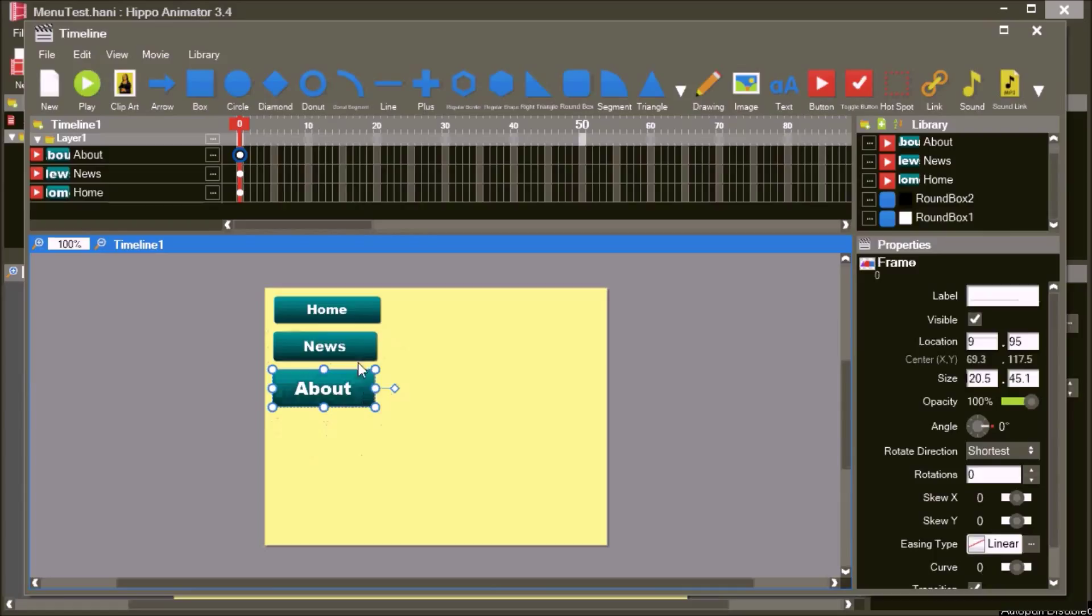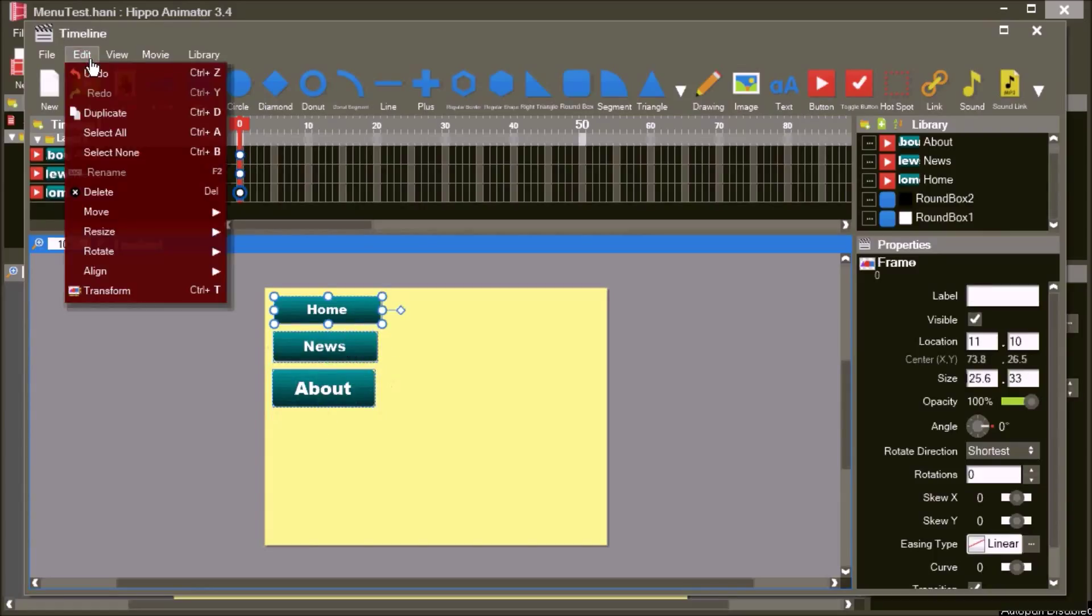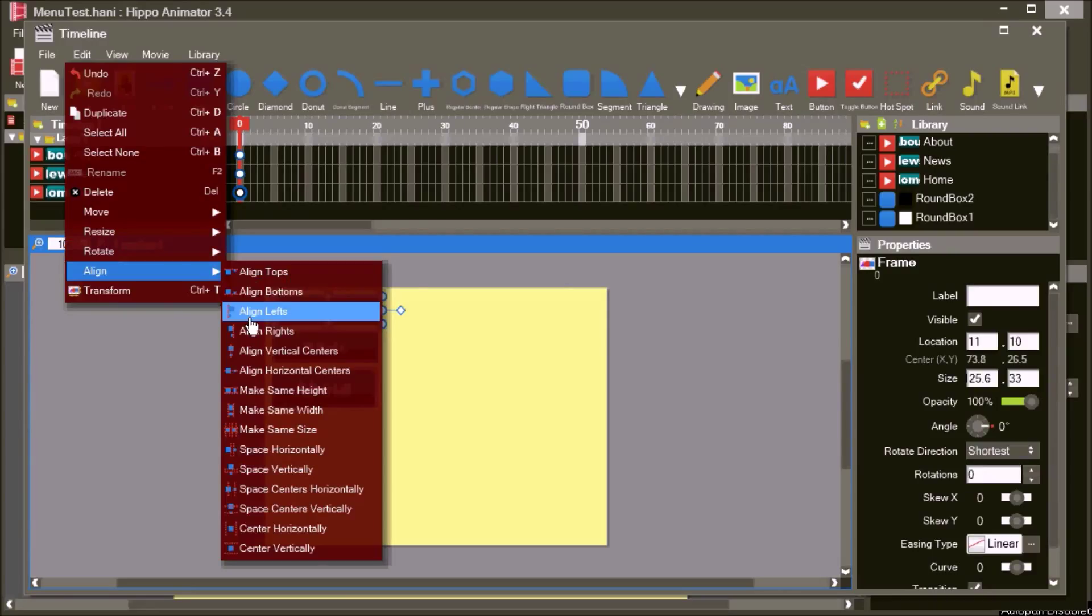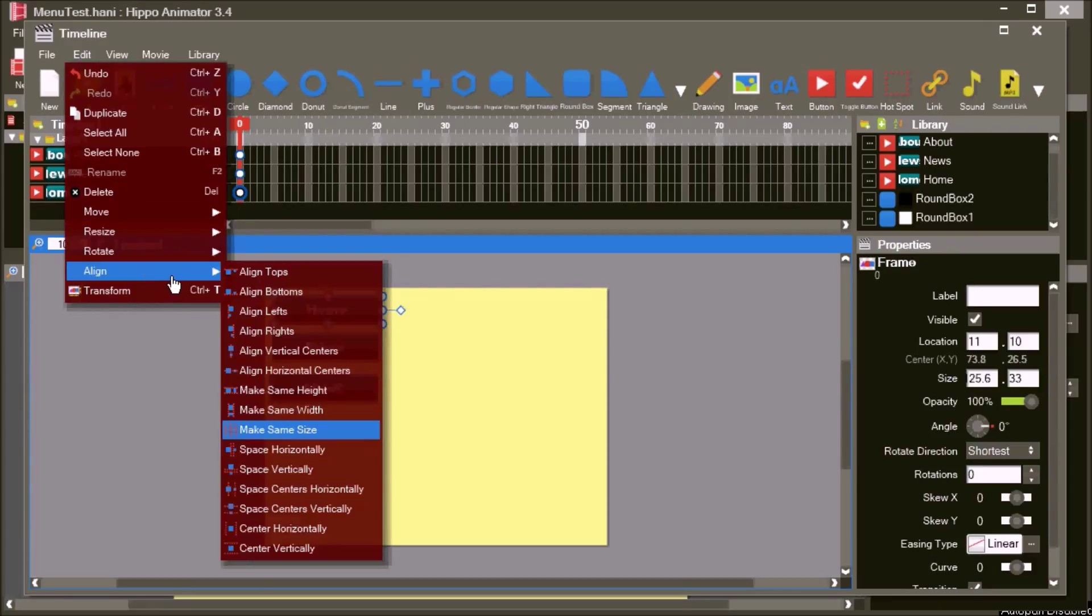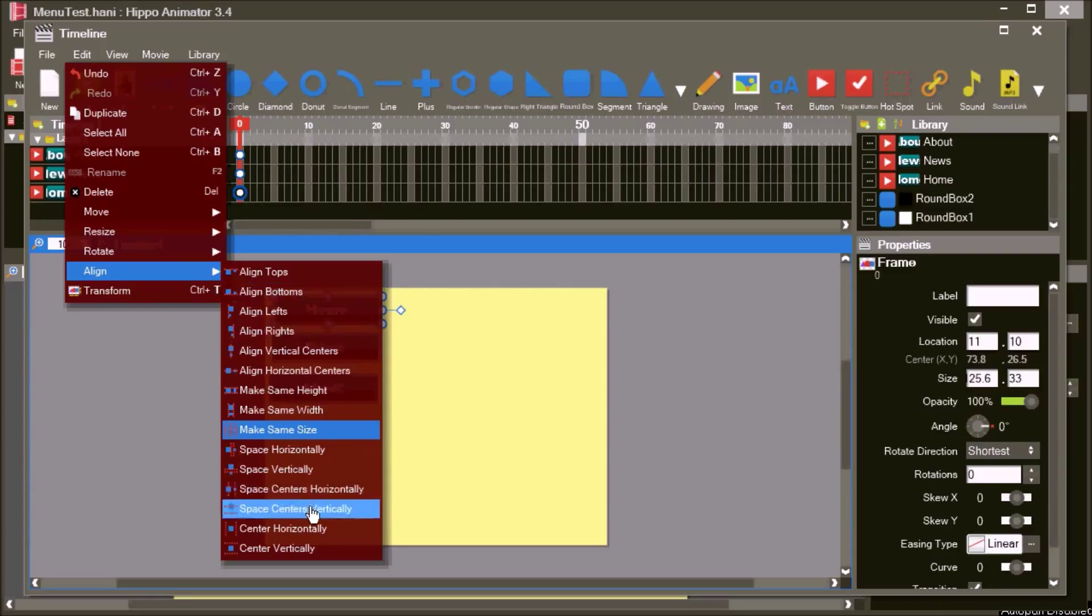Hold Shift to select all the buttons, make sure you select the Home button last. Then use the Align menu to make the buttons the same size, the same distance apart, and the same left position.